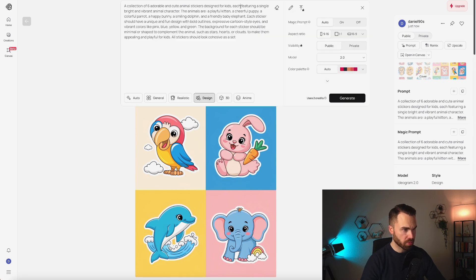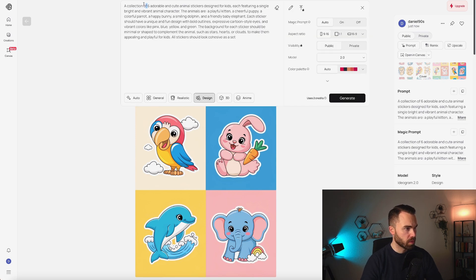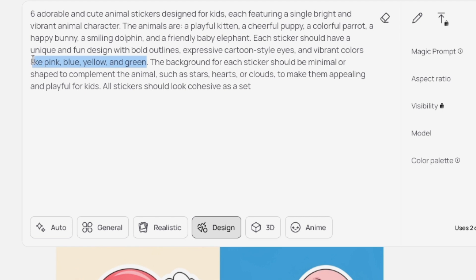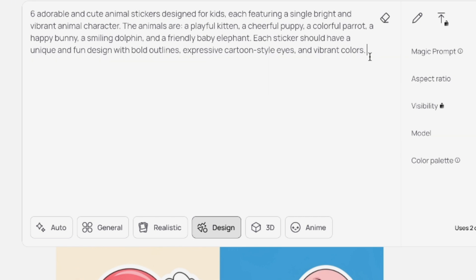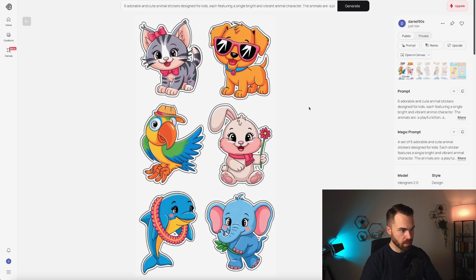Let's go back to the prompt and make it a bit more simple. Let's delete 'a collection of,' delete the part with the colors, and delete the last two sentences. Now it's much more simple. Let's add 'white background' and hit generate. It's done, let's take a look — these look quite good.